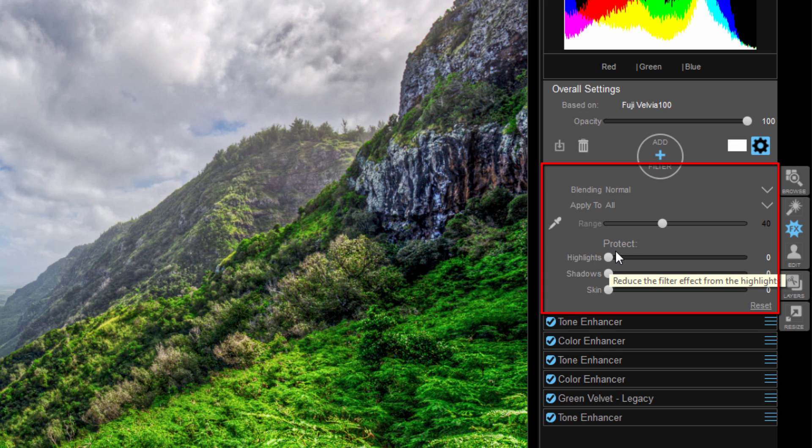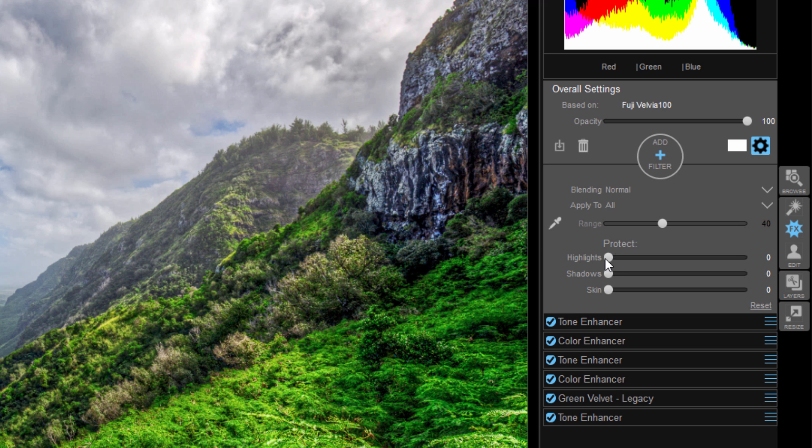So if you're familiar with Photoshop, these are very much like what you would see in the blend if principles. Now when you use blend if, you're typically protecting certain areas, but it gets really confusing because people are like, what does this blend if mean? Blend if what?